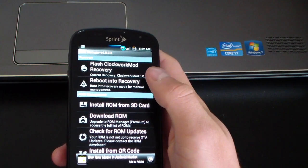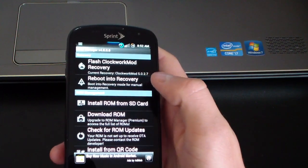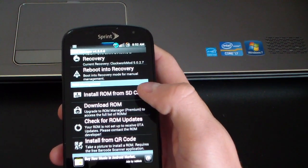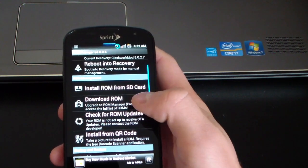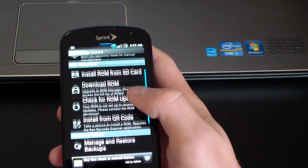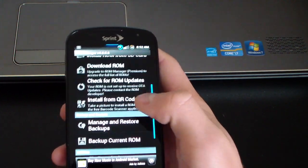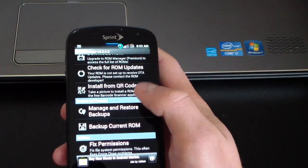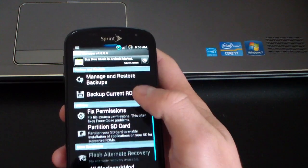You got flash Clockwork Mod recovery, reboot into recovery, install ROM from SD card, download ROM, check for ROM updates, install from QR code, manage and restore backups, backup current ROM.